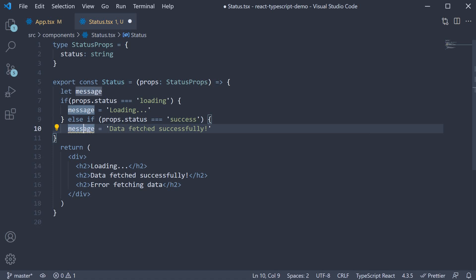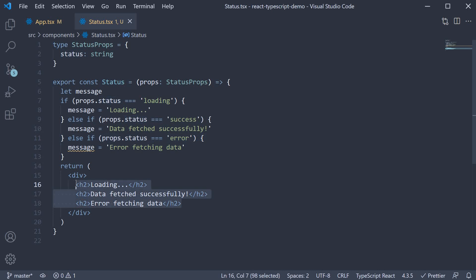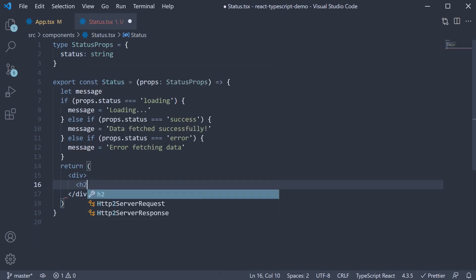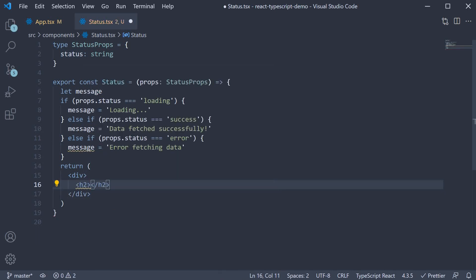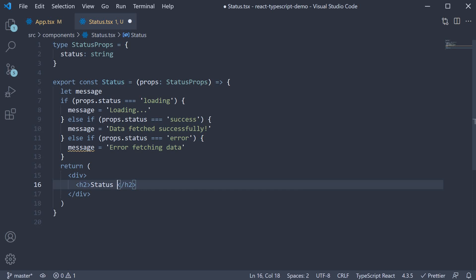...message is equal to data fetched successfully. Else if props.status is equal to error, message is equal to error fetching data. And the JSX can be one h2 tag that renders the message.